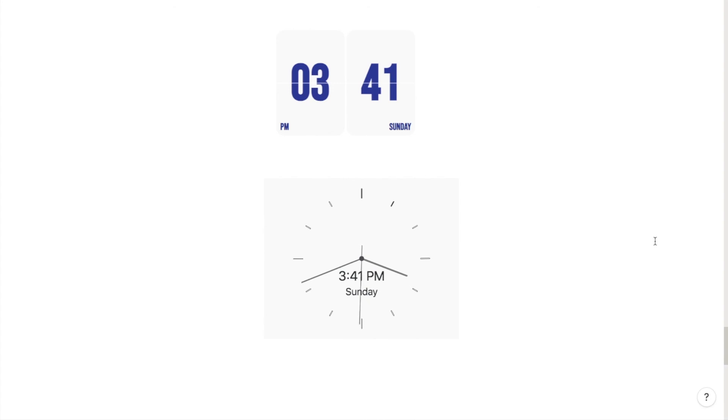That's how you can add clocks into Notion. If you found this video useful please like and subscribe. You can also check out my pre-made Notion templates on my Etsy store. The link will be in the description box below.